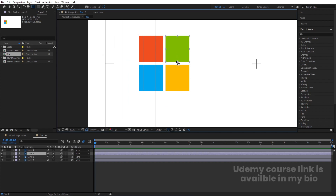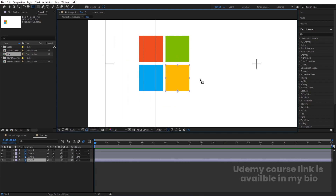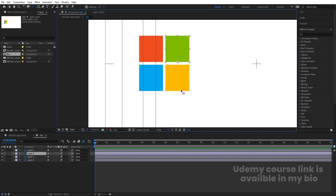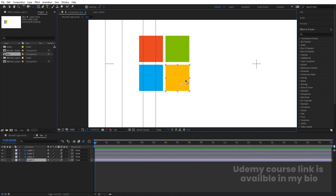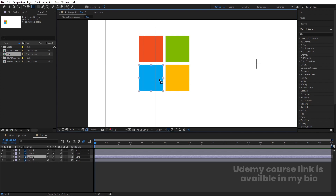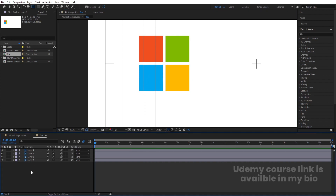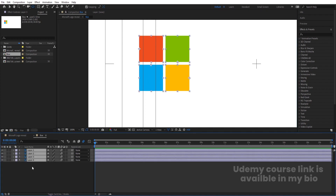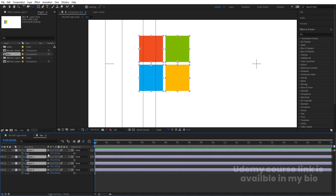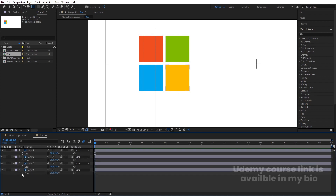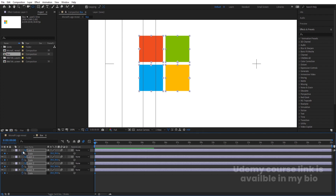Position each anchor point appropriately — this one here, this one here, this one here, and this one here. Then select all of them, press S for scale, unlink the scale properties, and create one keyframe for each layer.